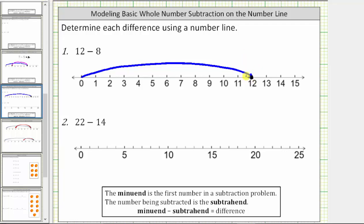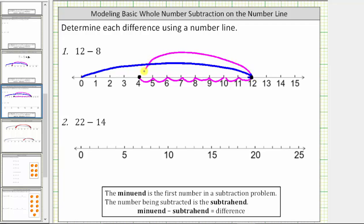Counting to the left eight units — one, two, three, four, five, six, seven, eight — which brings us to four on the number line, which is the difference. Let's go ahead and draw one large arrow from 12 back to four, showing the subtraction. 12 minus eight equals four.